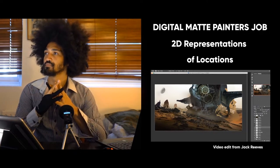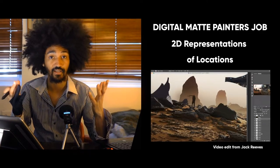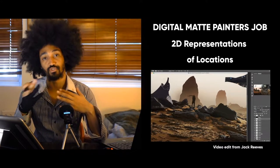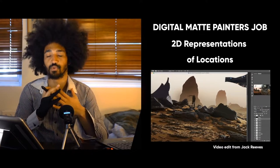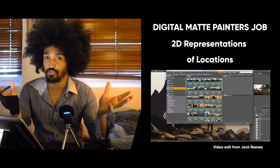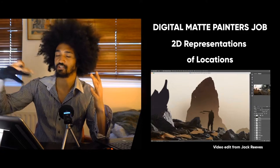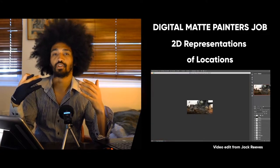Imagine you want something sci-fi - you can't shoot it because it's in space, in a spaceship. So you need someone to do the background.